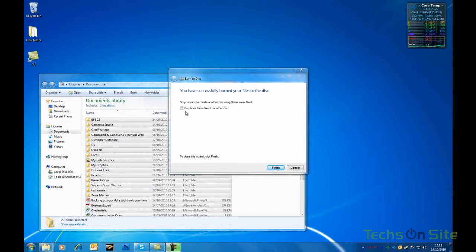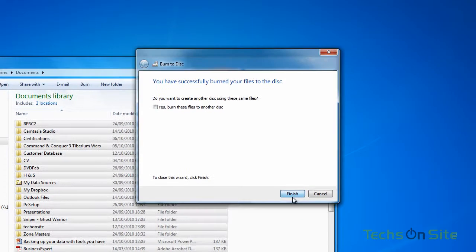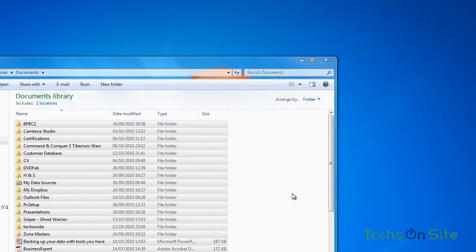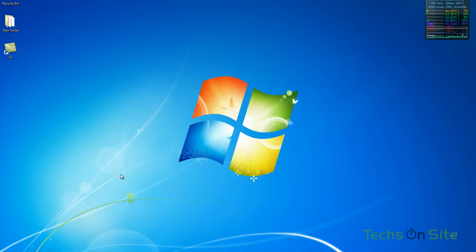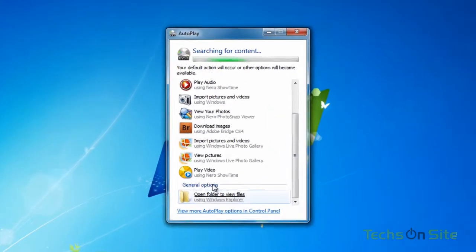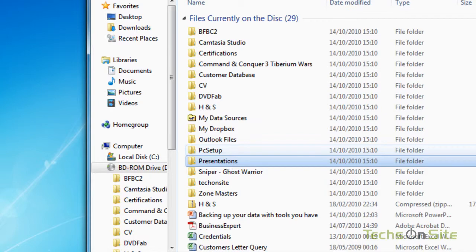Windows has finished successfully burning the files to the disk. It's asking if I want to create another disk using the same files — I don't, so I'll click Finish. It also ejects the disk automatically. If I put it back in again and close the dialog, we'll just make sure all the files are there. It didn't give any errors, but we'll double-check. The autoplay pops up — I scroll down to 'Open folder to view files' and there you have it, it shows all the files I copied over to the disk. That's about as simple as it is.